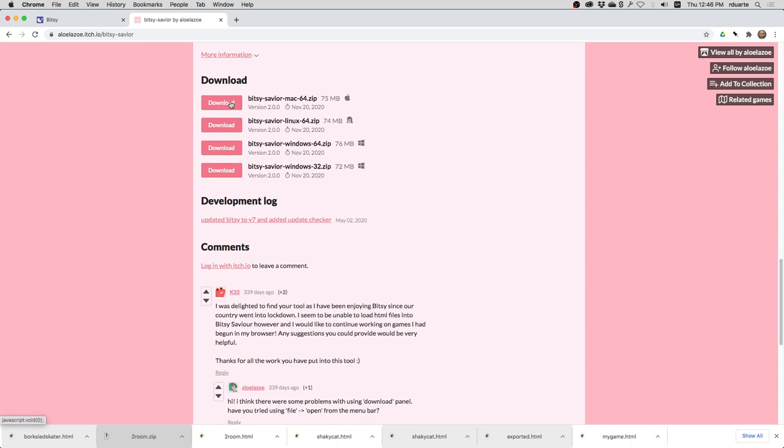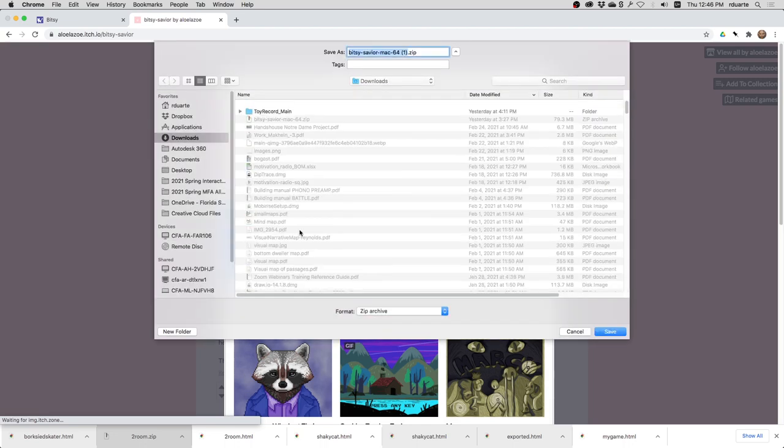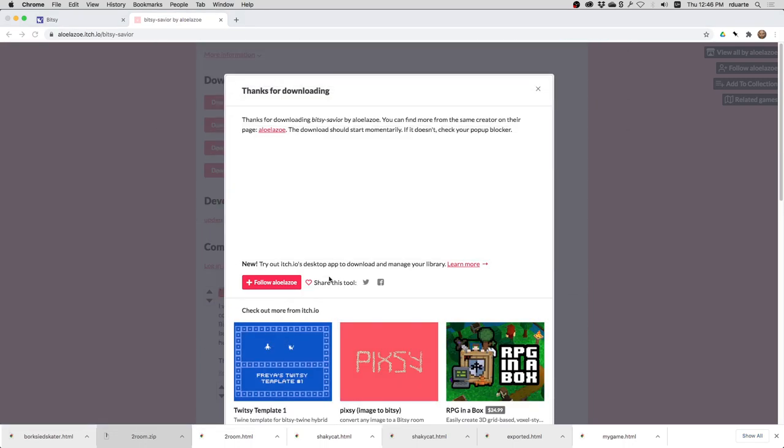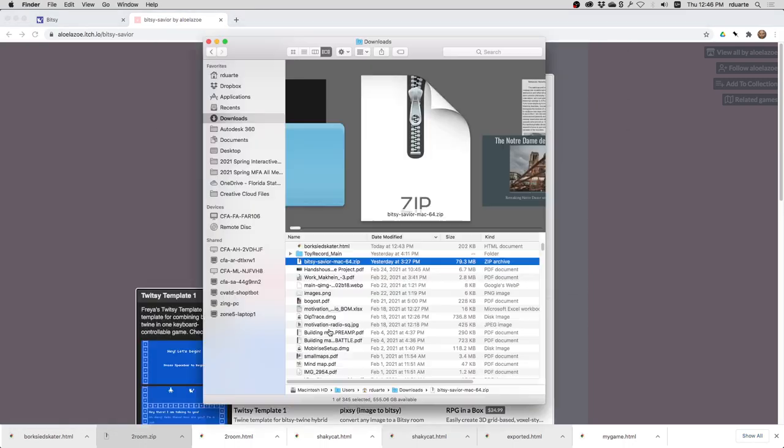So download for whatever operating system you've got. I actually already downloaded it. Let me go ahead and open it.